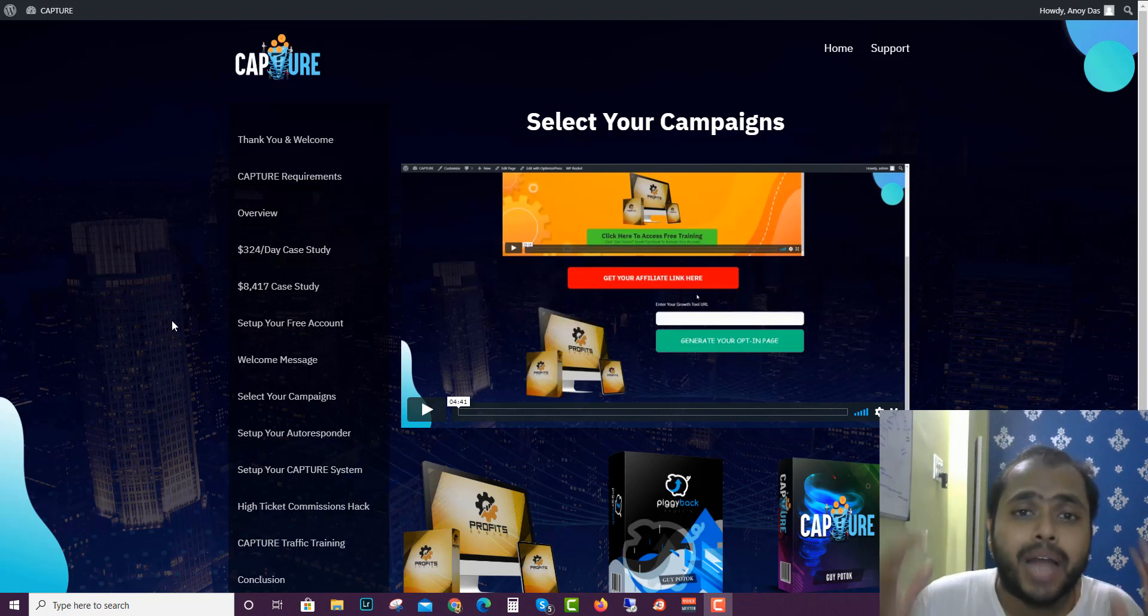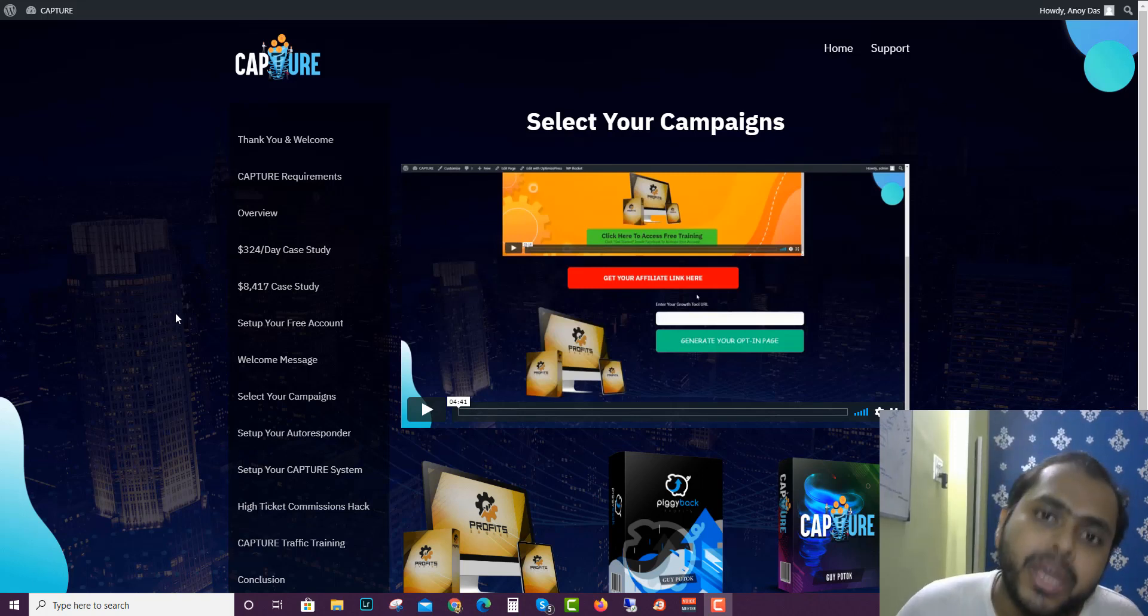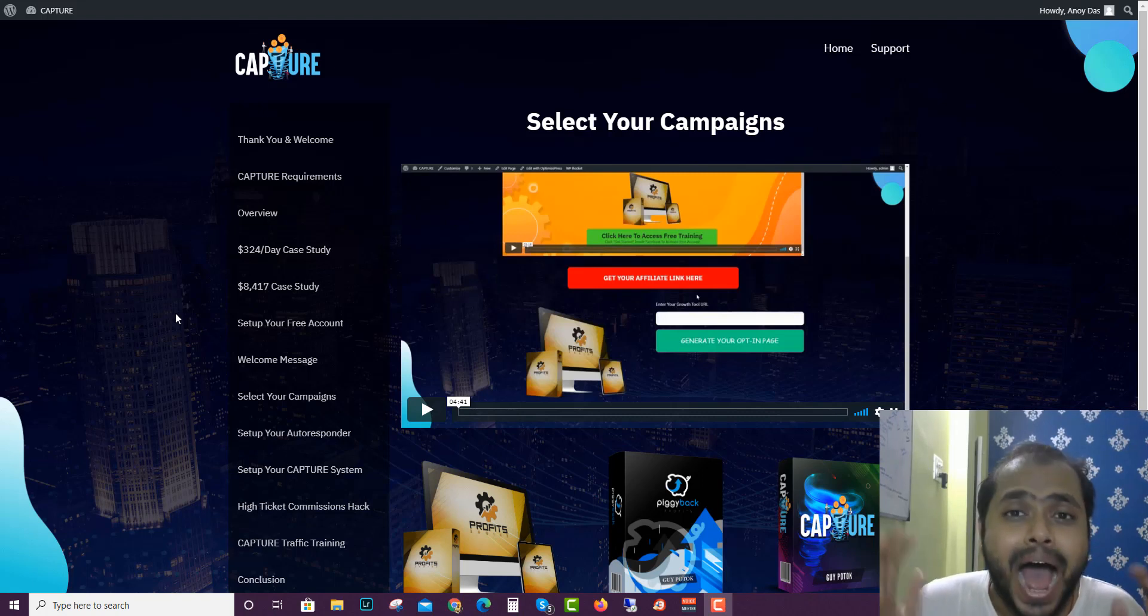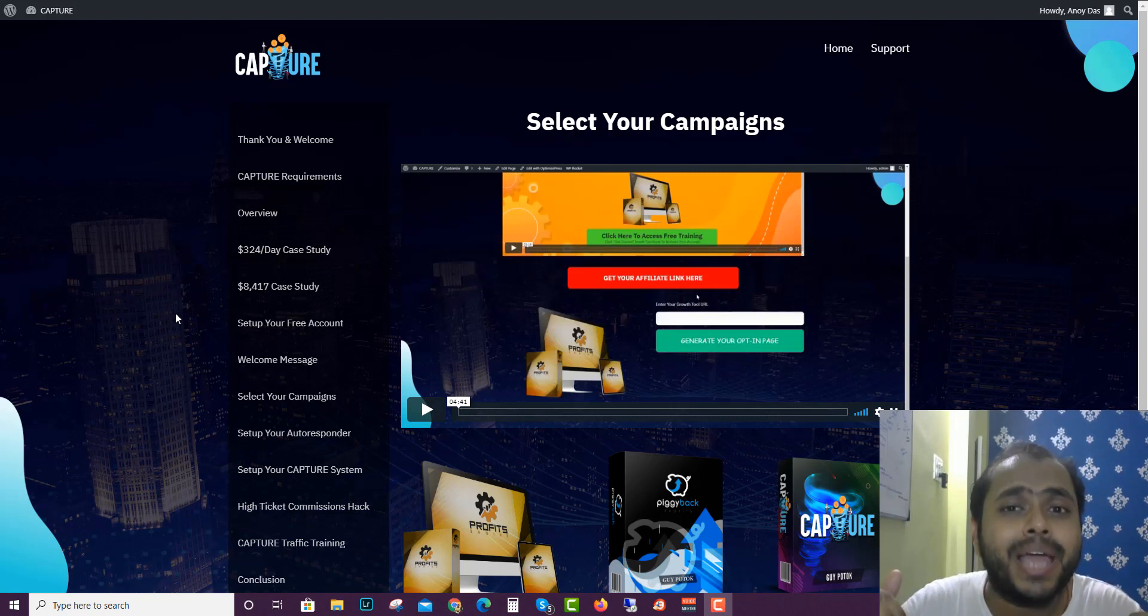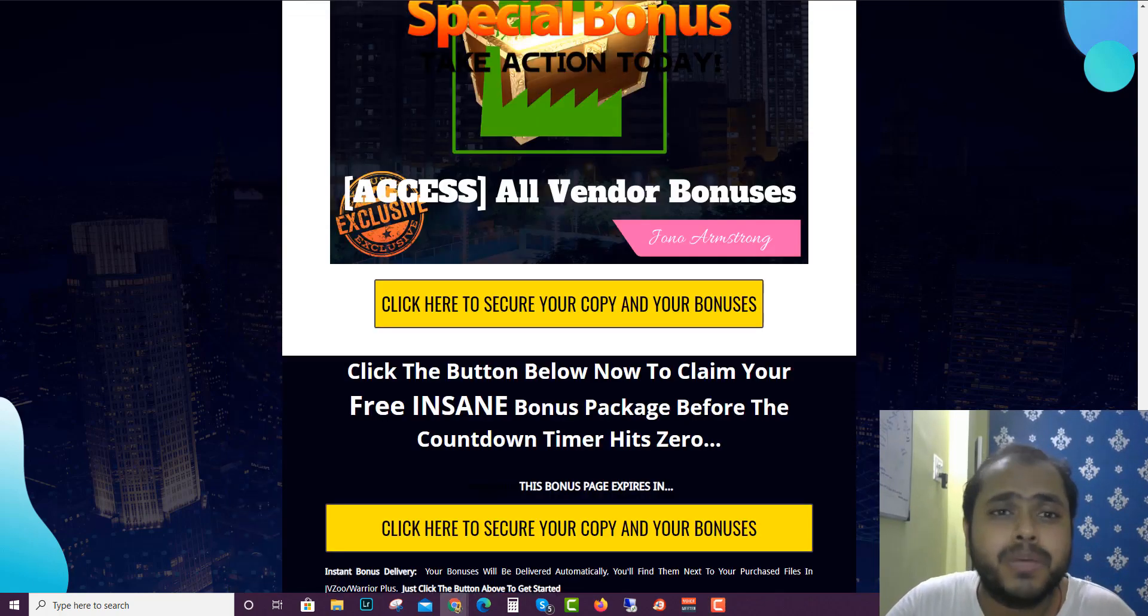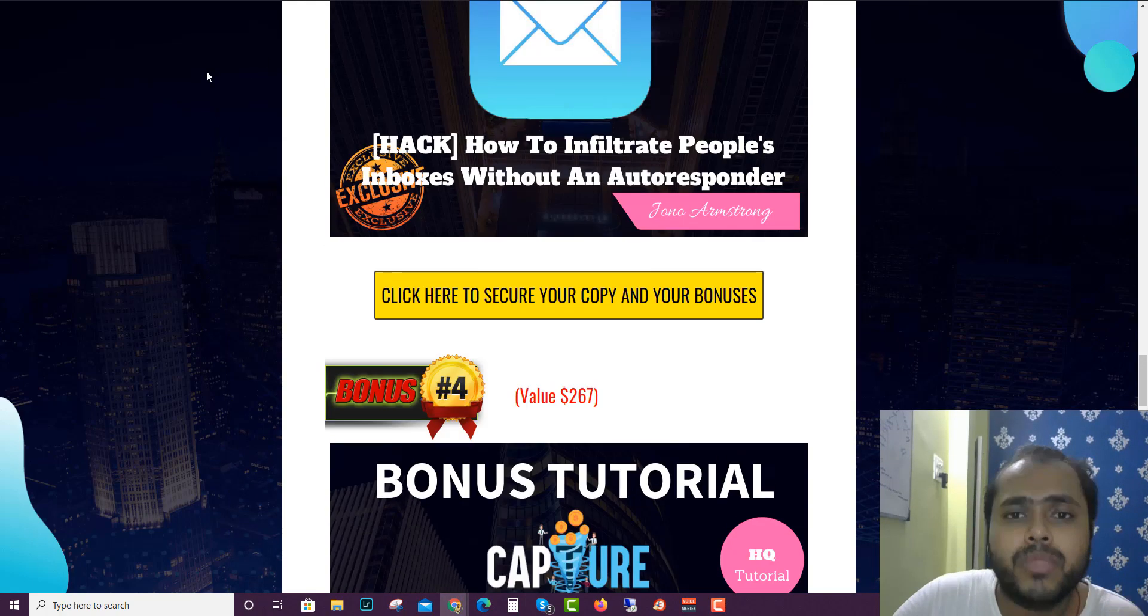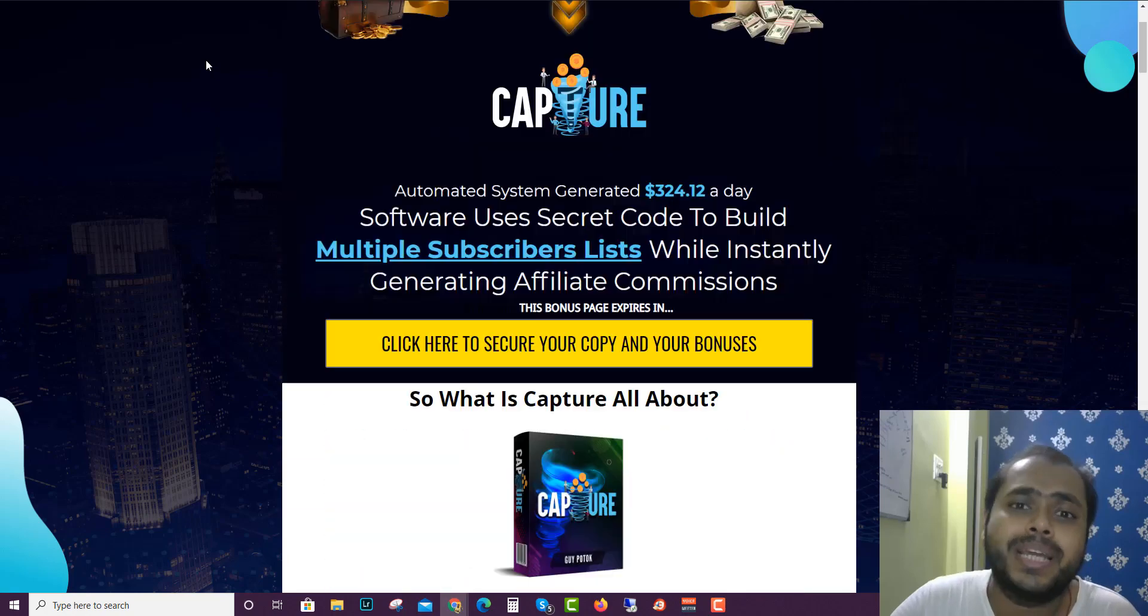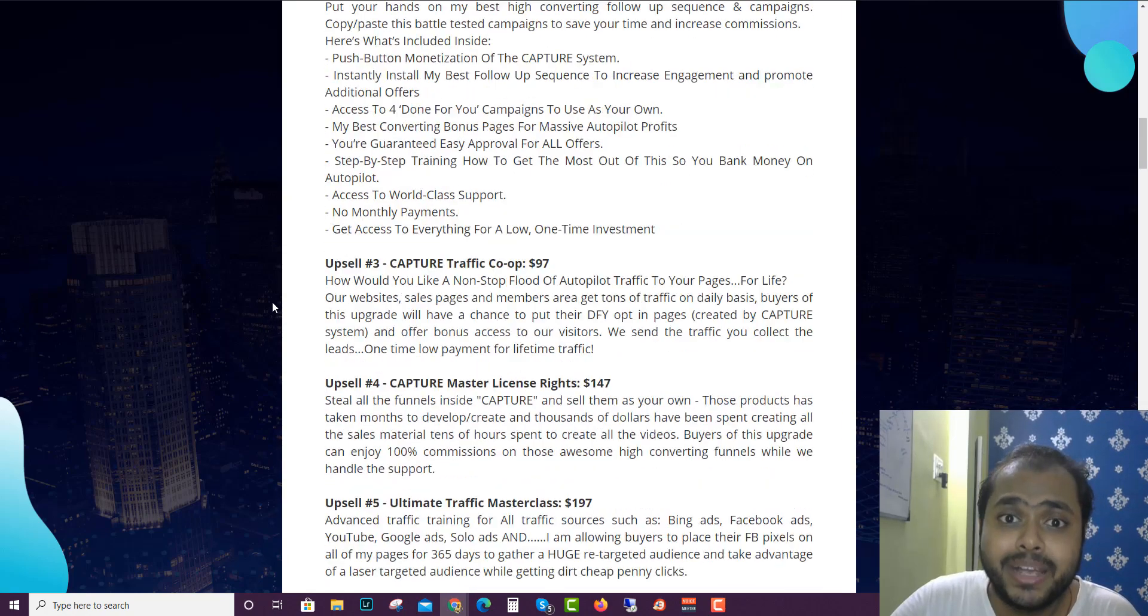So I will be going through Capture in more details but before that I have some cool bonus packages that I've created for you guys if you choose to buy by my link which is down in the description below. Let's go to the bonus page where I'm hosting all my bonuses.